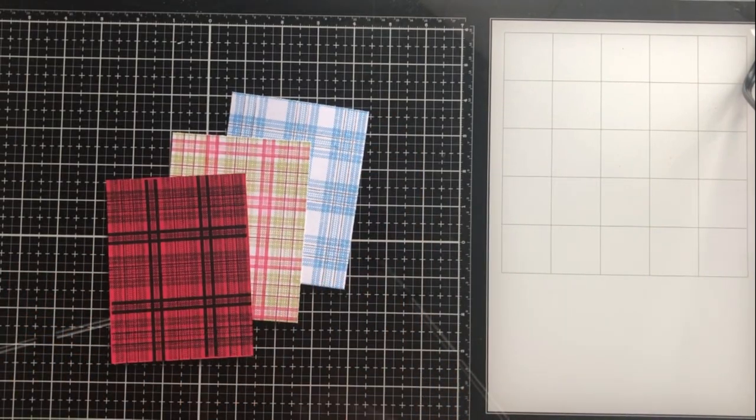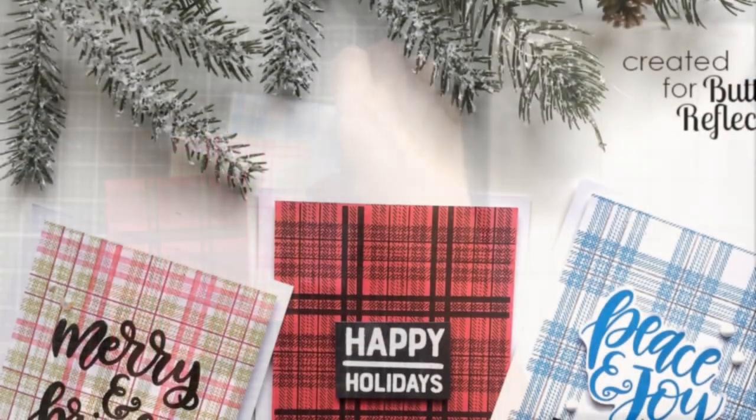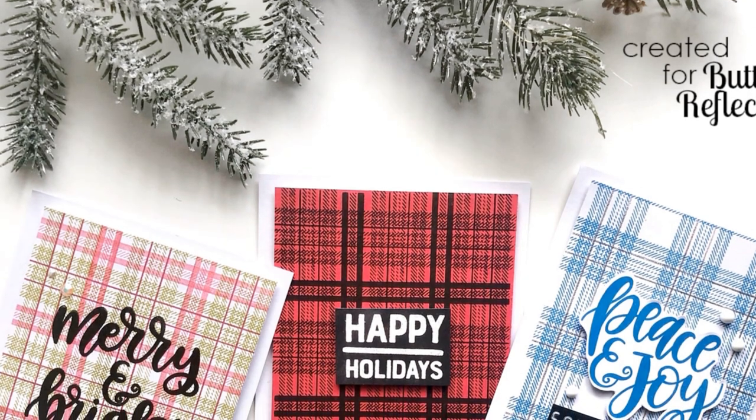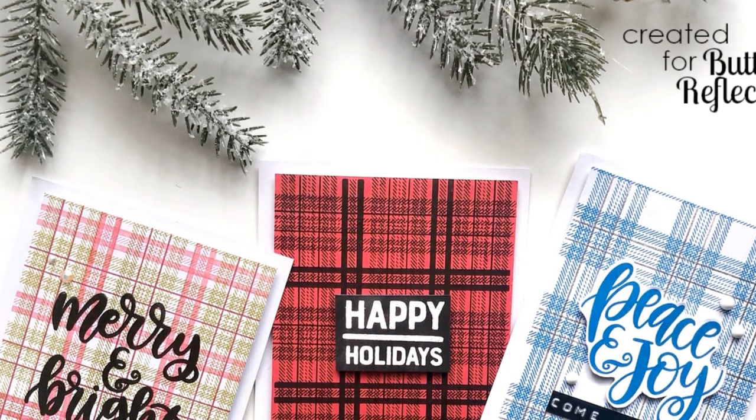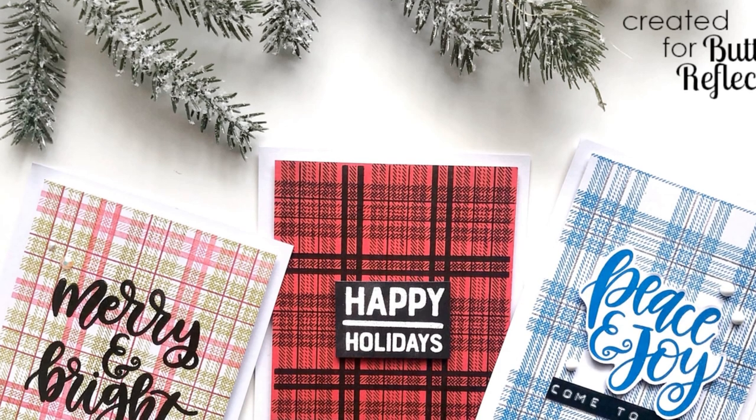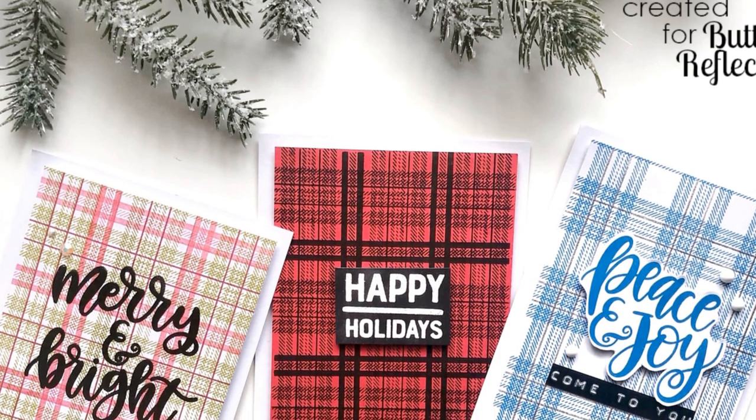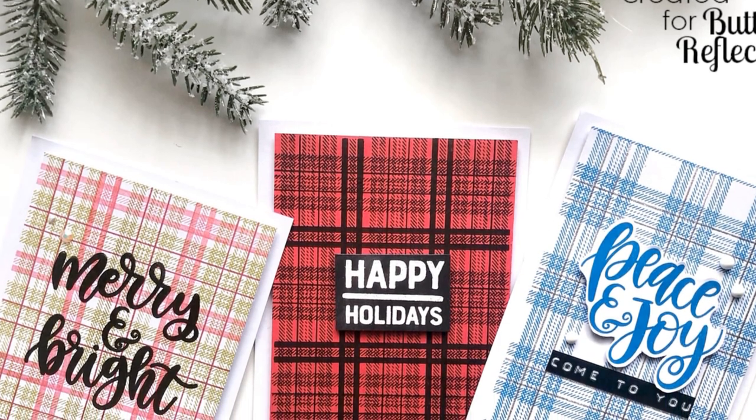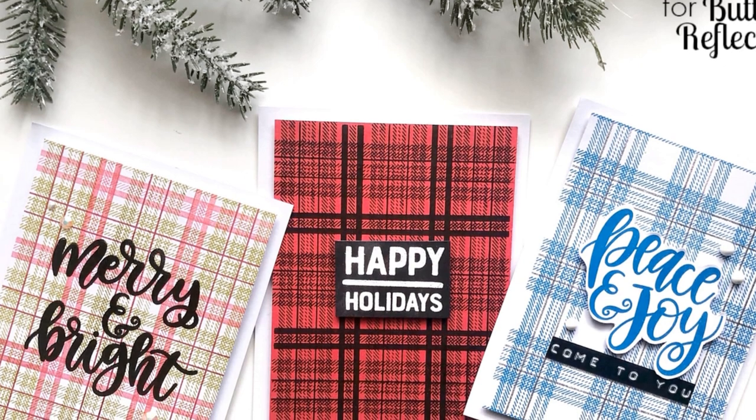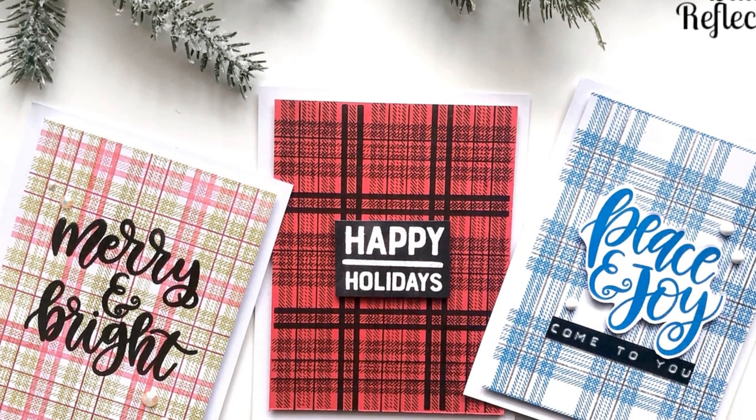So here are my card fronts and here is what I have done with them. I just added some really easy and simple sentiments and it ended up being really beautiful, really individual. And I was able to get three cards done in really no time.